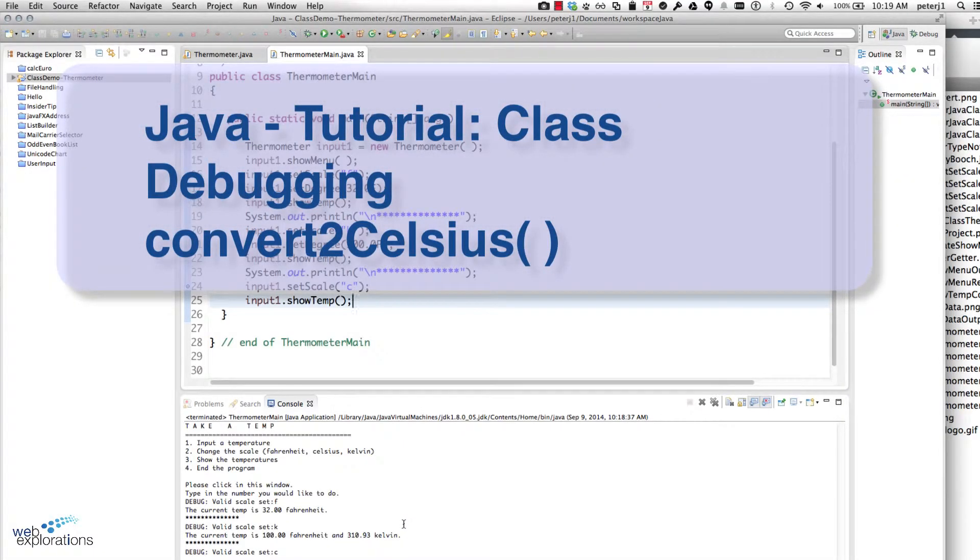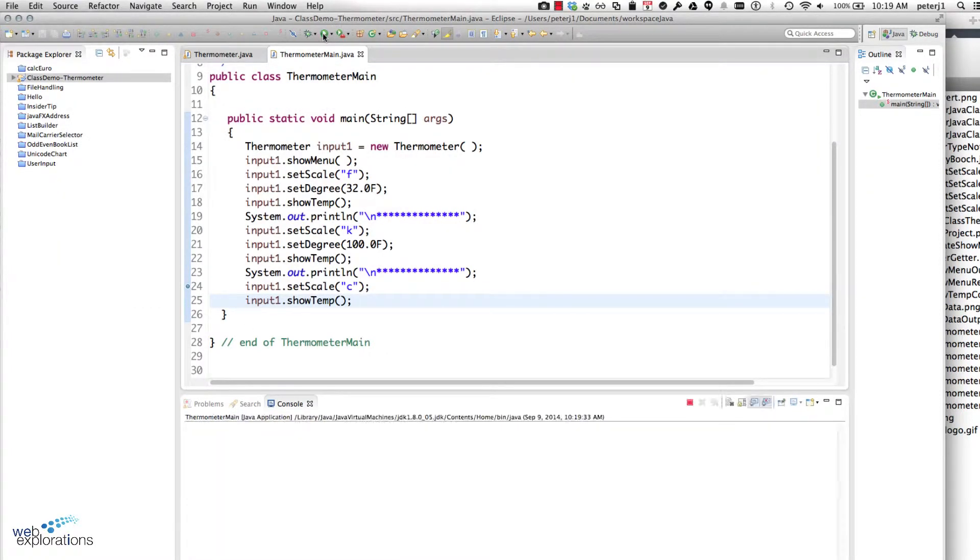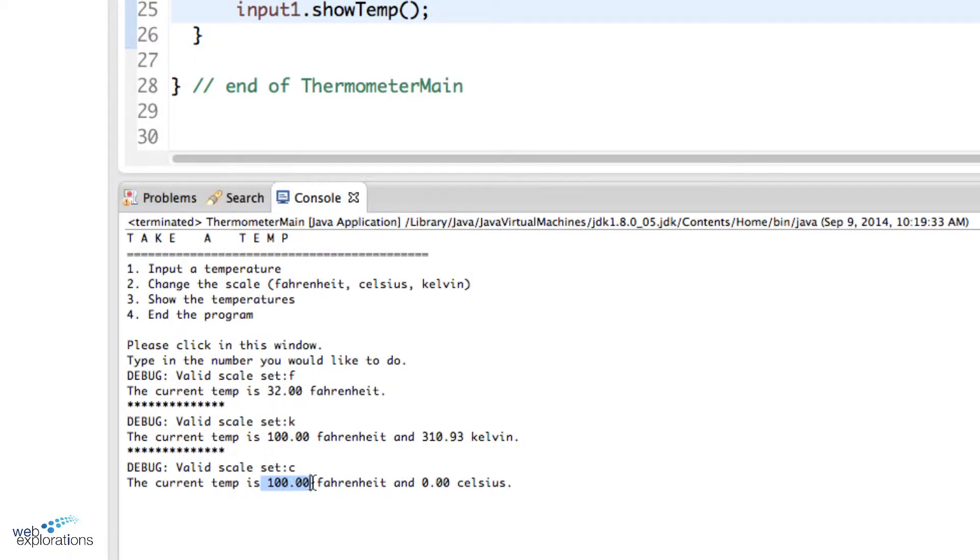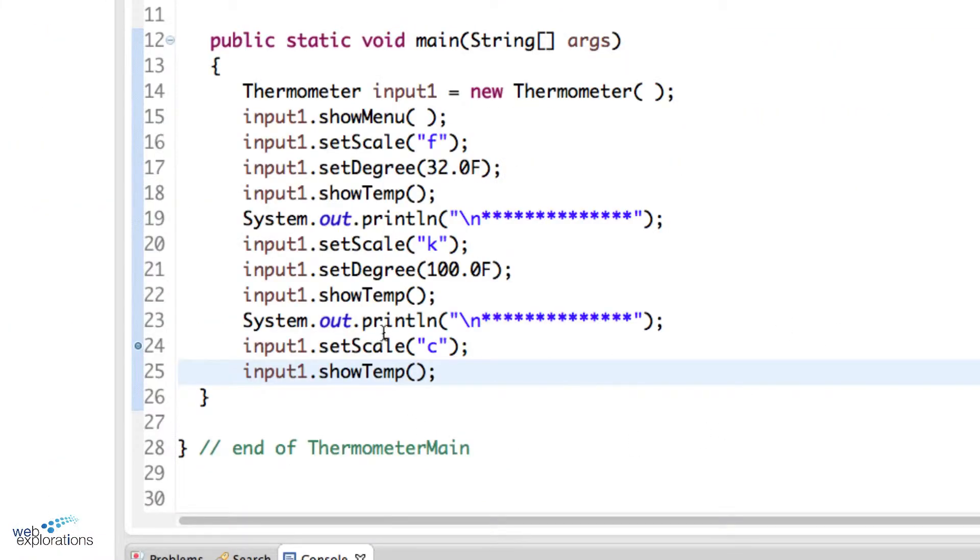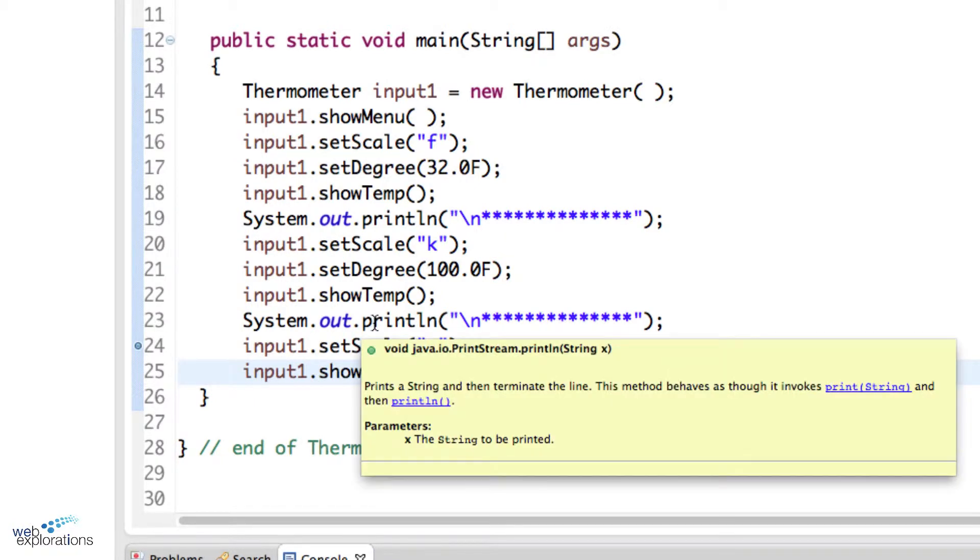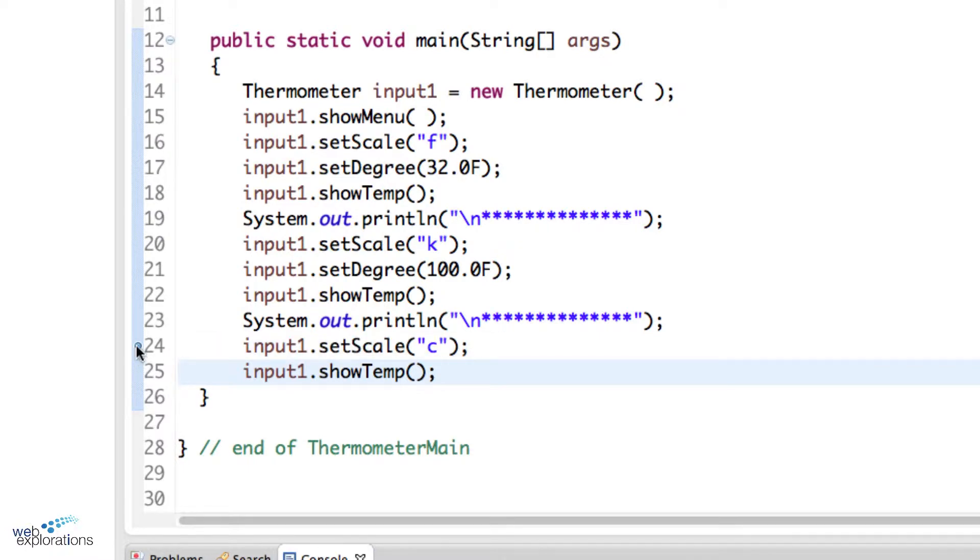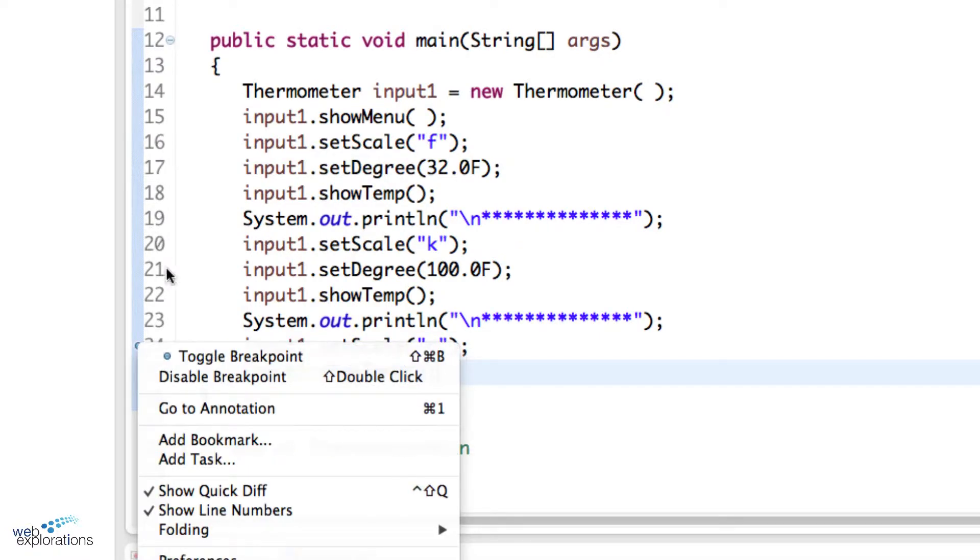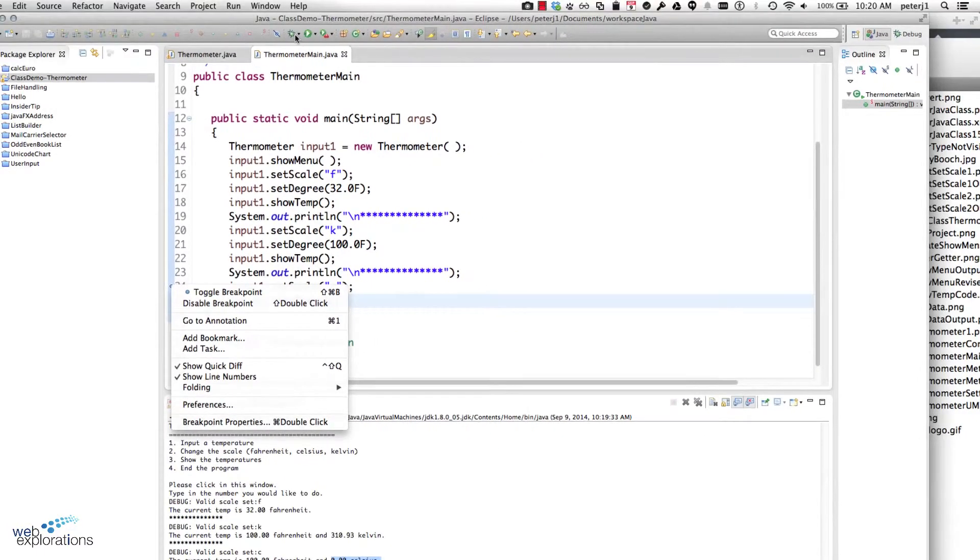Alright, let's catch this bug. When we run the program, you can see down here that with 100 degrees Fahrenheit it gives zero degrees Celsius, and we're expecting to look at our chart, we're expecting 37.77. So I'm going to set a breakpoint right here, right mouse click, toggle breakpoint.